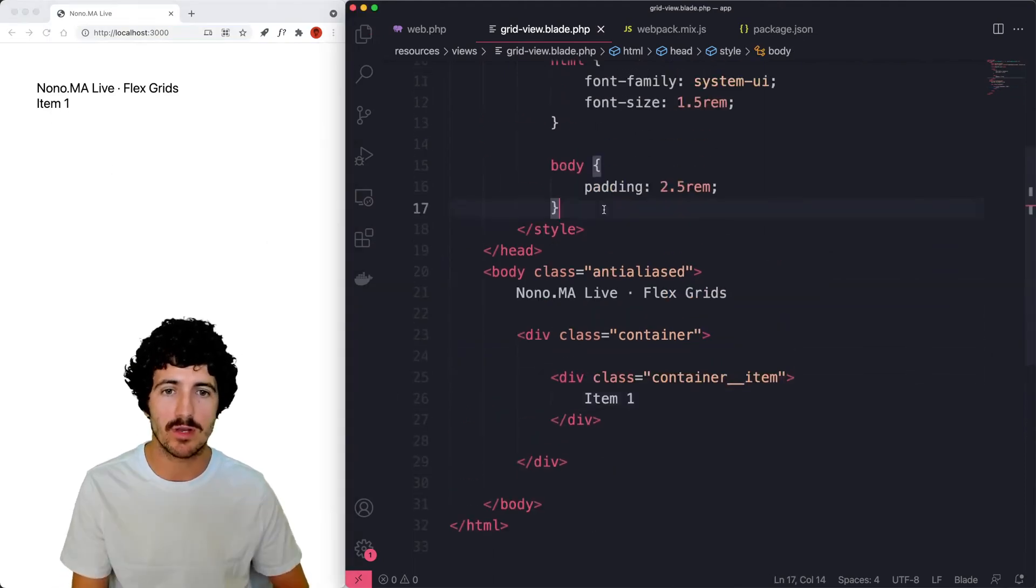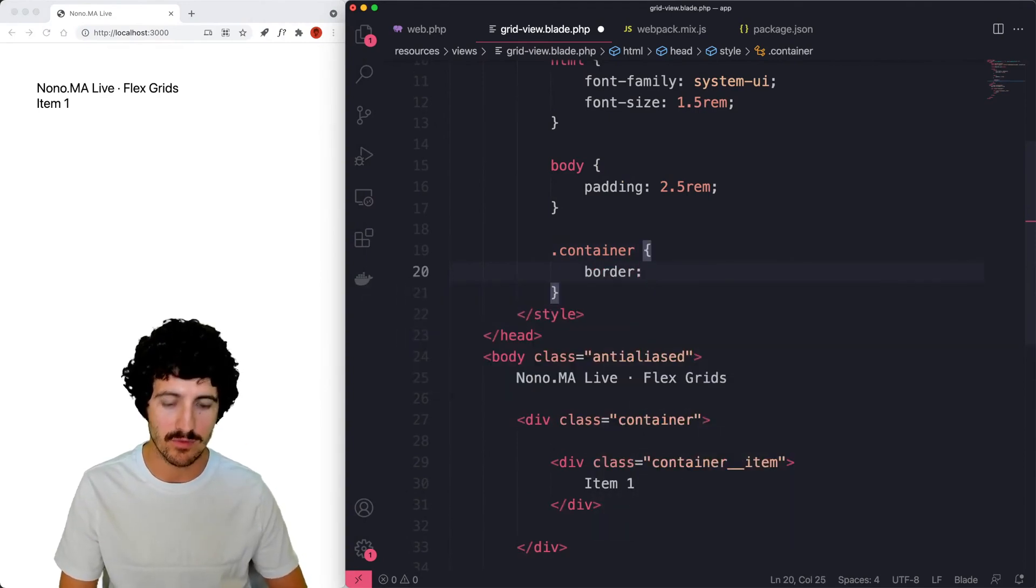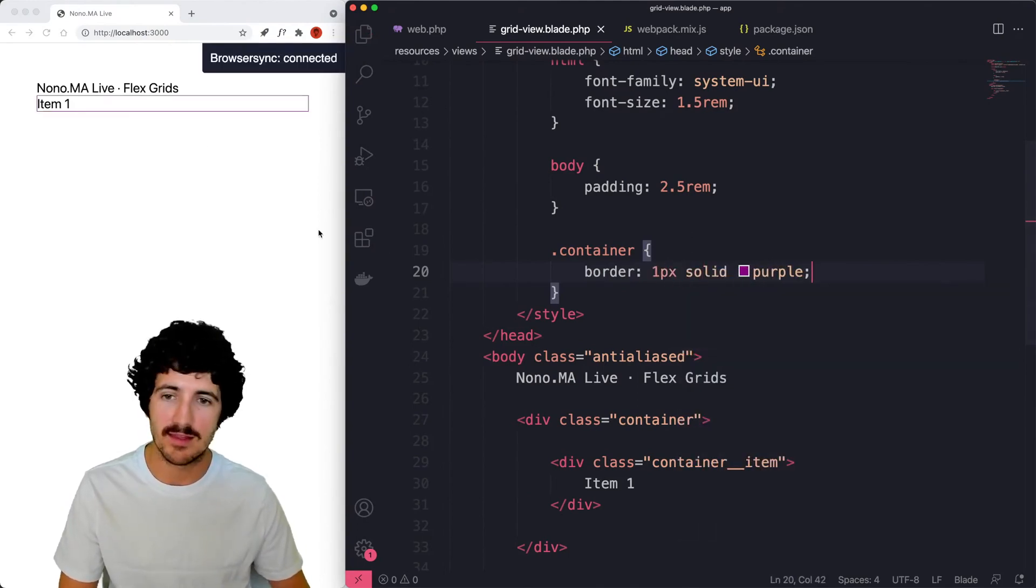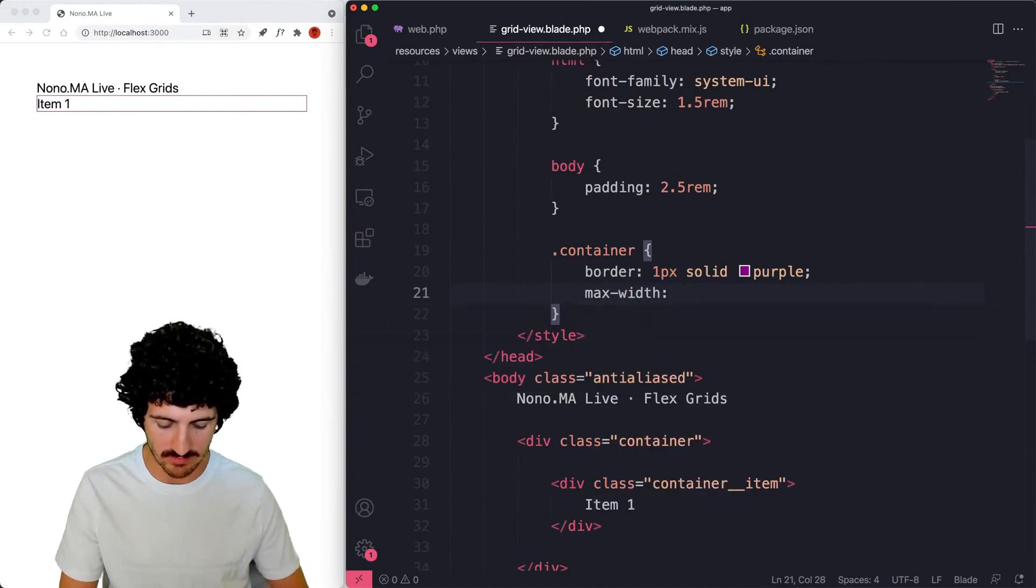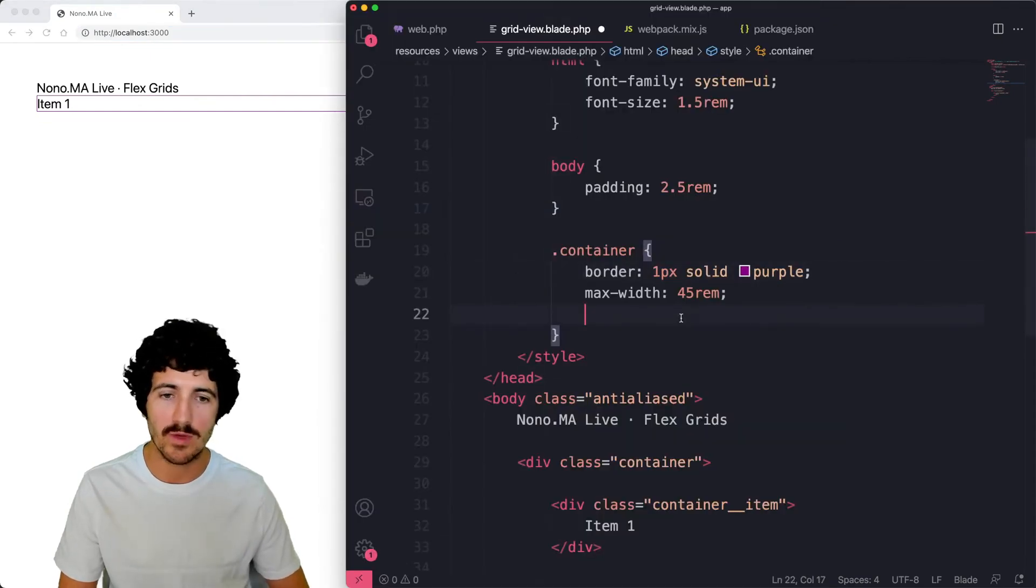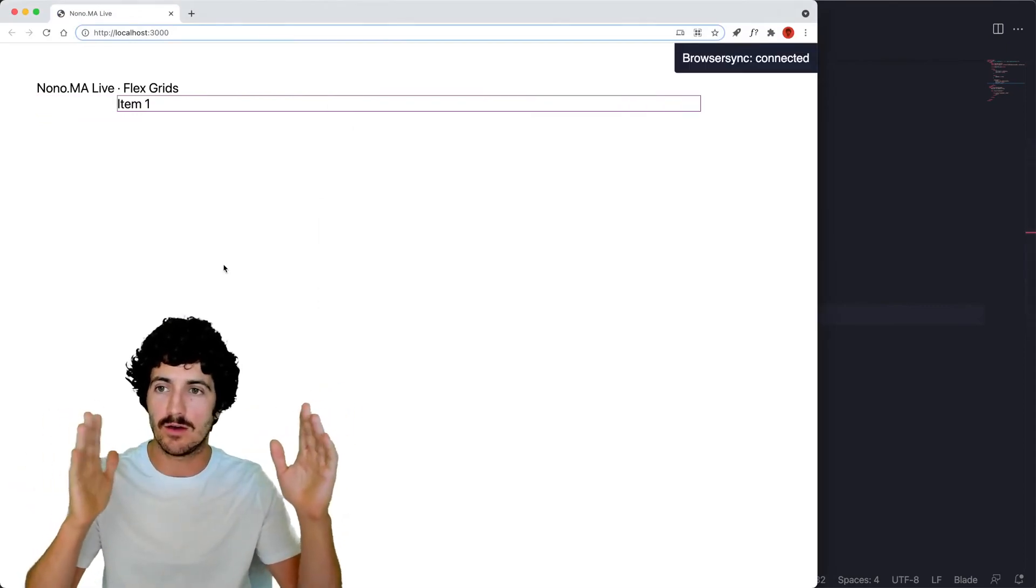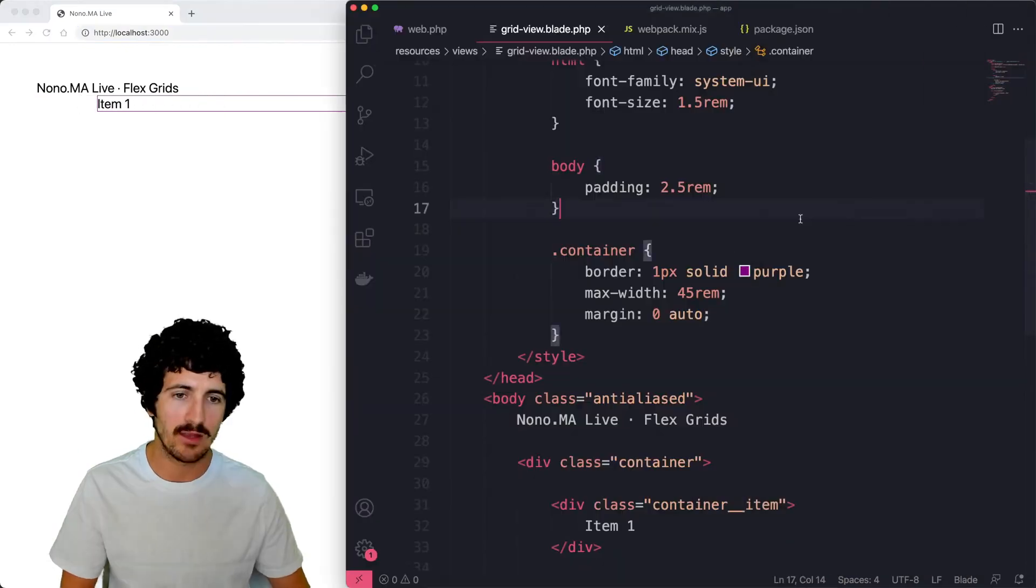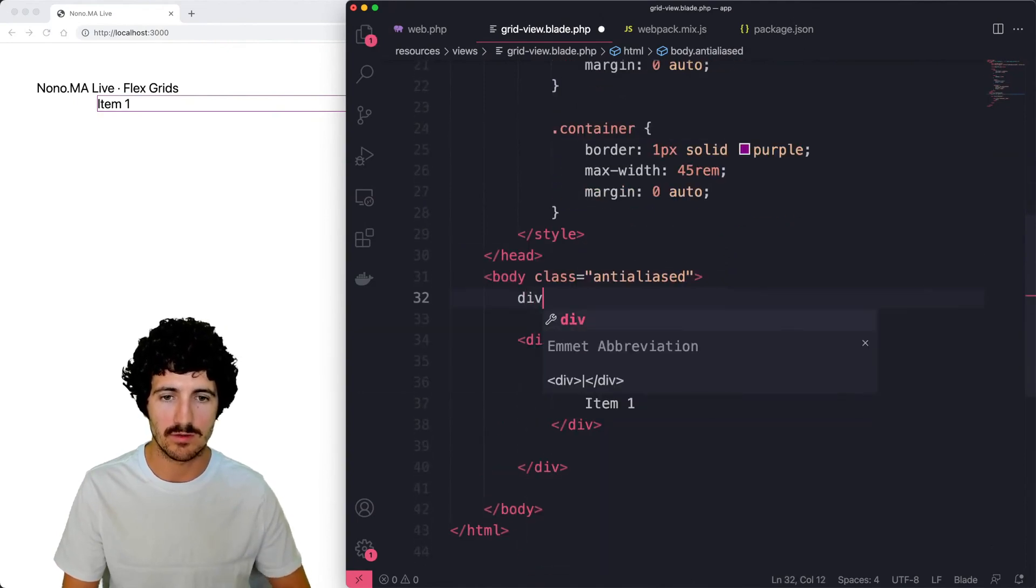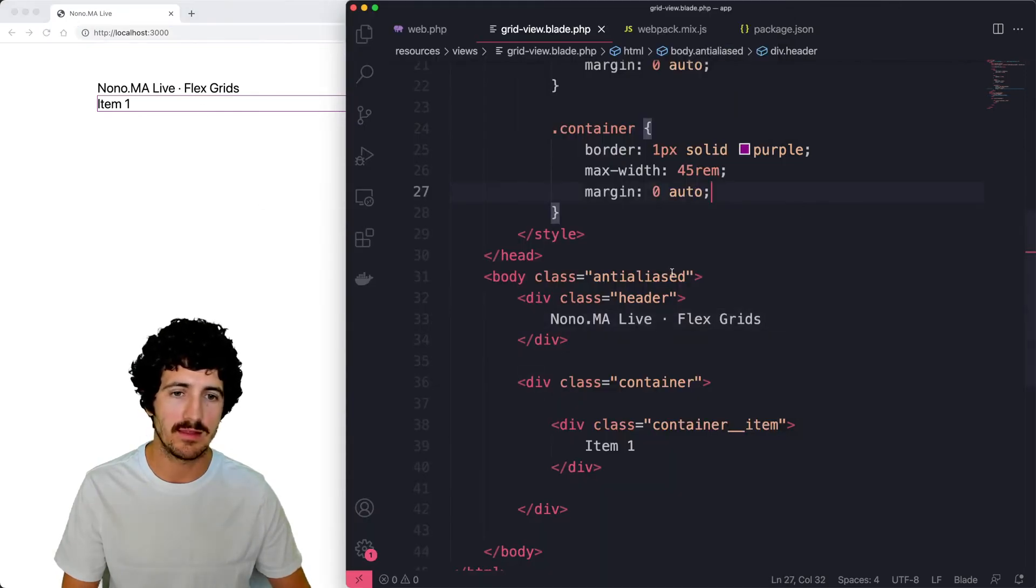I'm going to make a div that is going to have the class container and we'll make here container items. We're going to add that CSS here. Container is going to have a border, one pixel solid purple, and a max width of 45 rem. We can also do margin zero auto so the sides are automatically set, so we actually get a centered div. We can apply this same thing to maybe a header component just to put our title. We're going to put some margin to the bottom of this component.